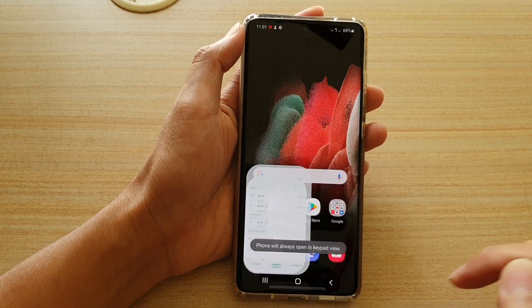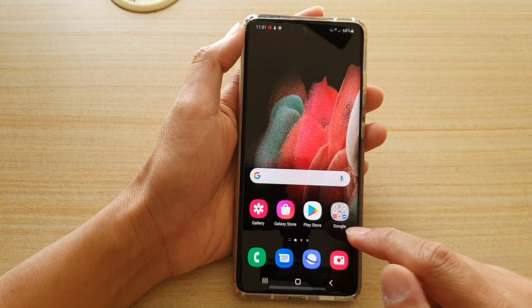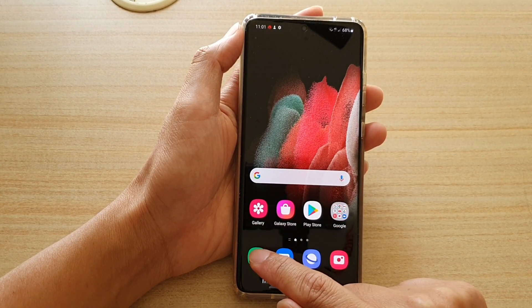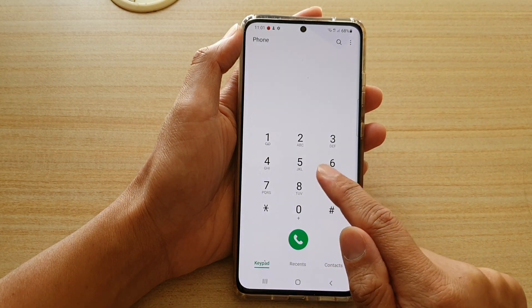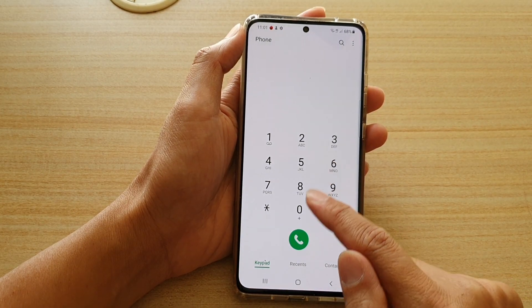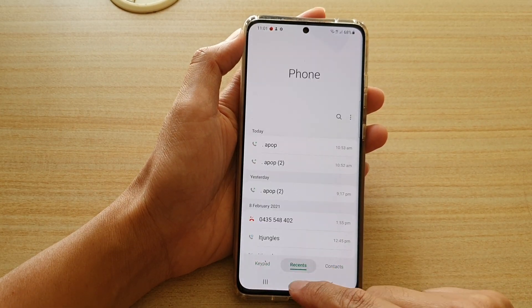So if you tap on the option key and choose 'open to keypad', and then tap on the home key and launch the phone app again, it now is open to the keypad always.